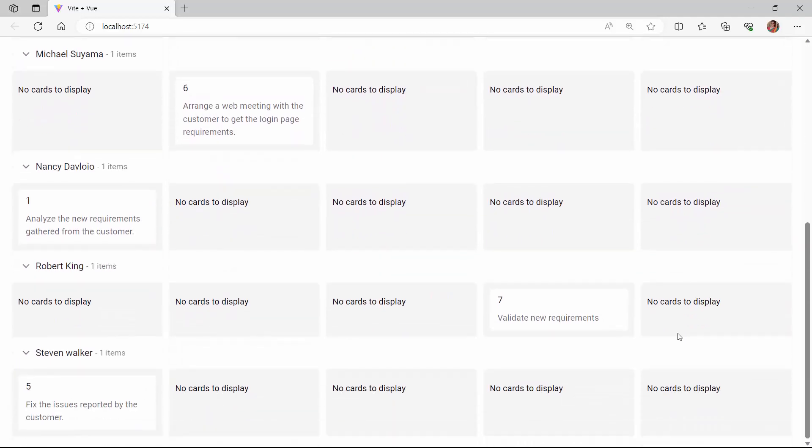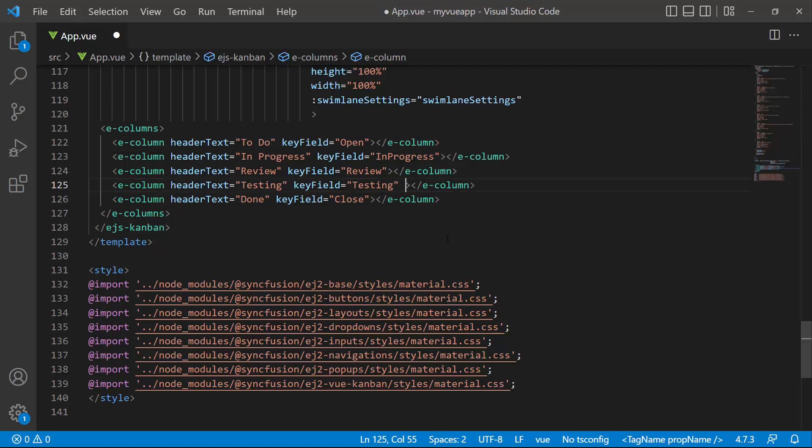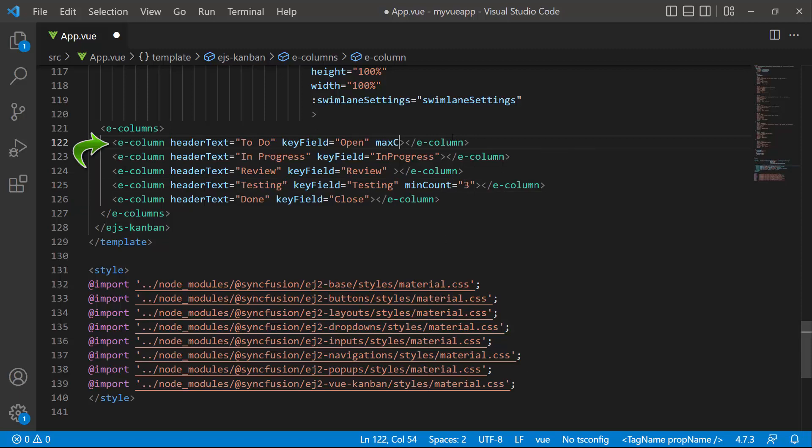Next, I will show you how to validate columns on the task board. I am going to validate the open and testing columns. So, I set the min count property to 3 in the testing column and the max count property to 1 in the open column.